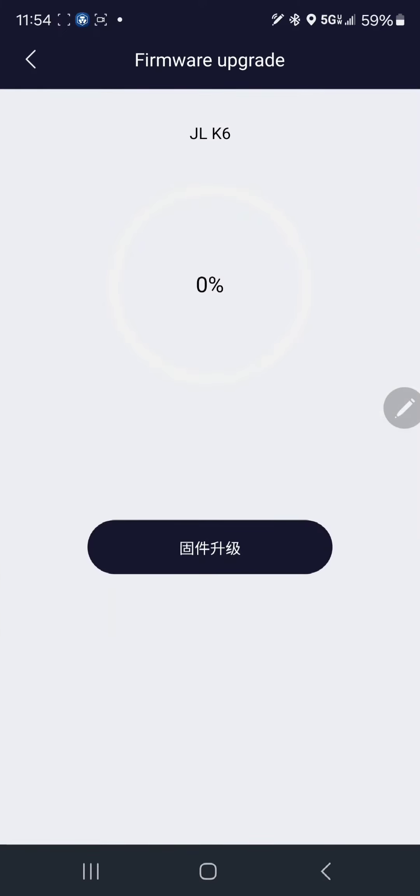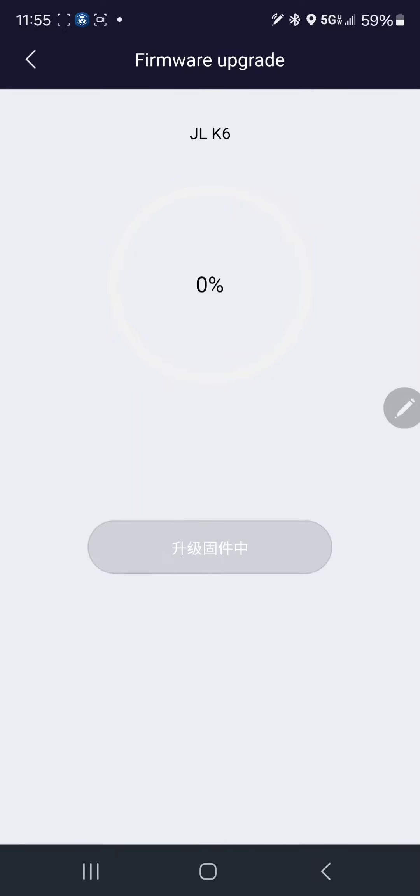Click on that. I don't speak whatever language that is, but you're going to click on that and it will start the update.